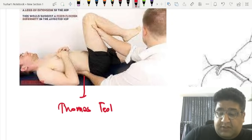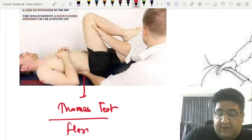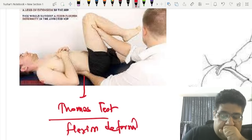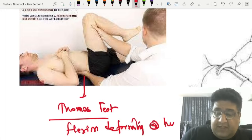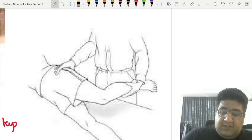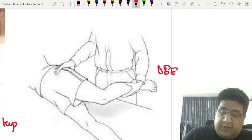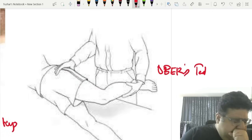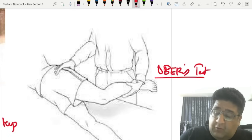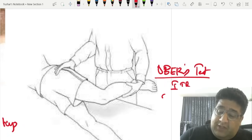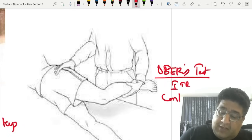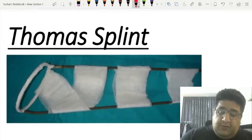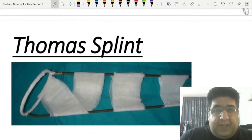Thomas test is done for flexion deformity at the level of the hip joint. Ober's test is for iliotibial band contracture or tightness.